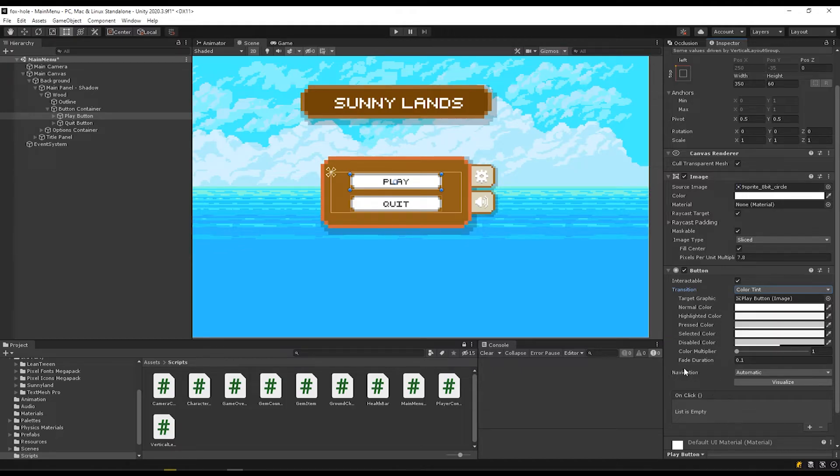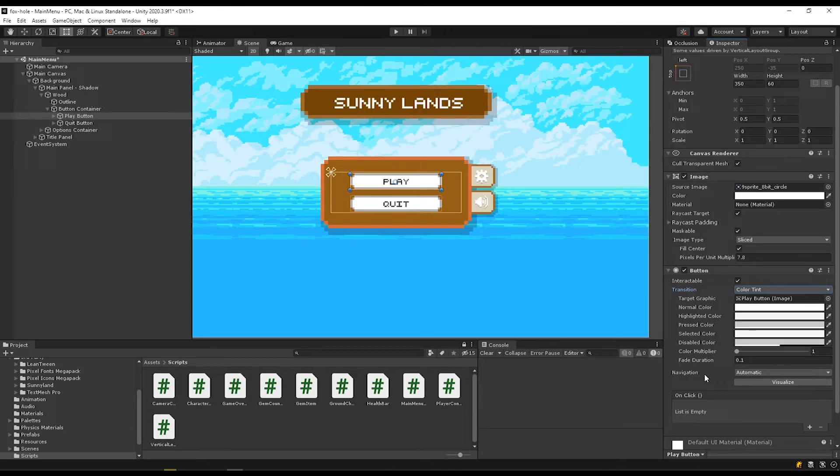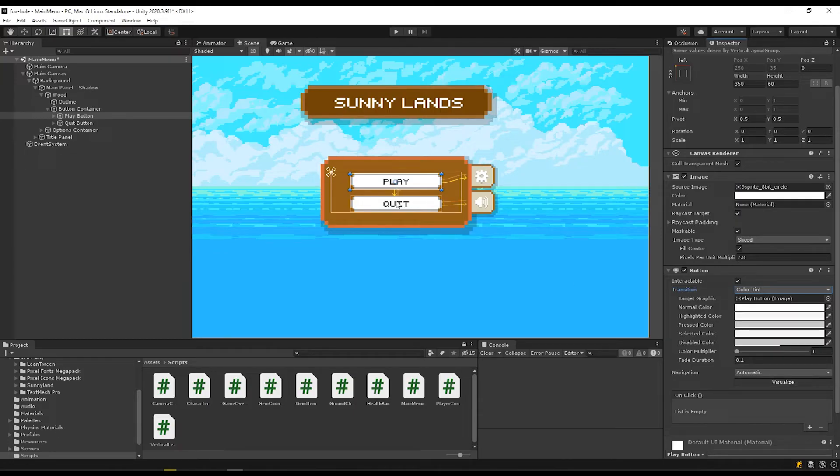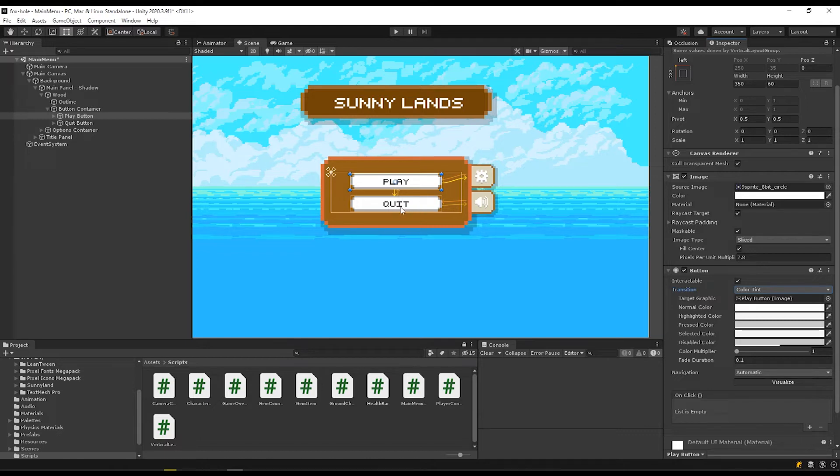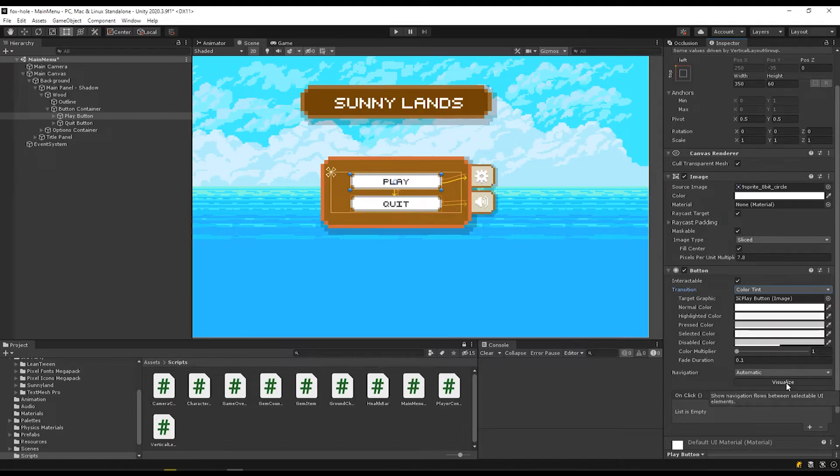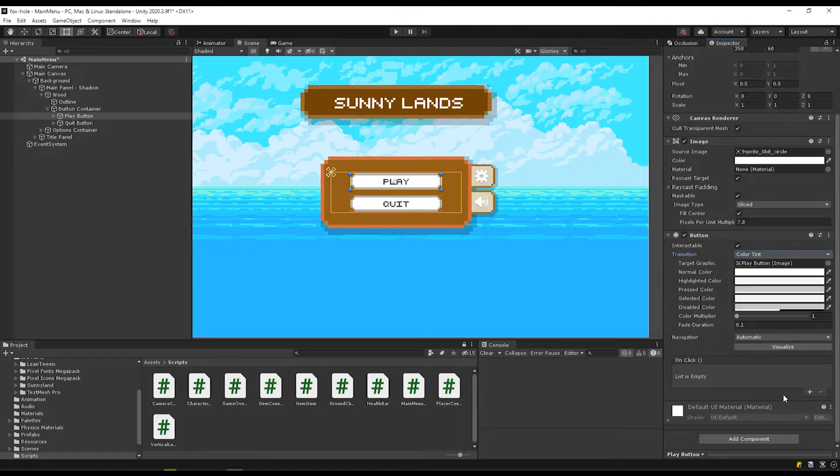This navigation here, we won't go into too much detail about. It's basically for using your controller or your arrow keys to navigate the menus. If I click visualize here, it'll show you the states that you would press to get between the controller. So if I had quit selected and I pressed up, it would go to play and right it would go to the settings. There's a really great video by Sam Yam. I'll link in the description down below if that's something you're interested in. The functionality of buttons really comes into play in this on click section.